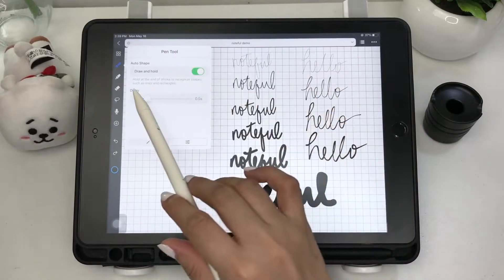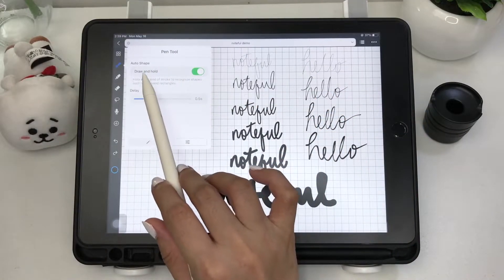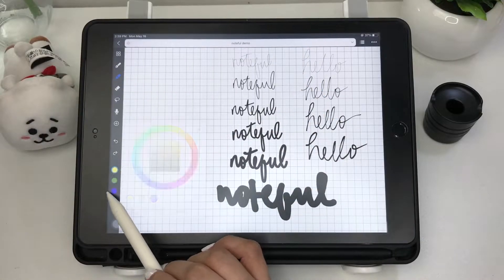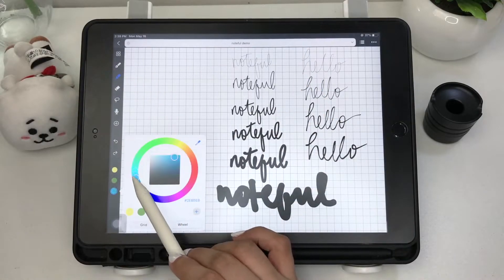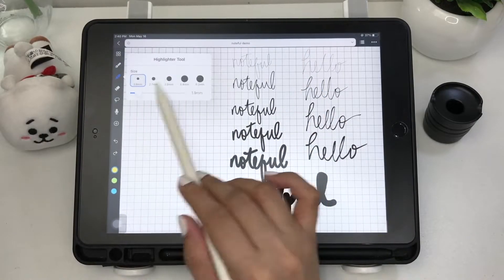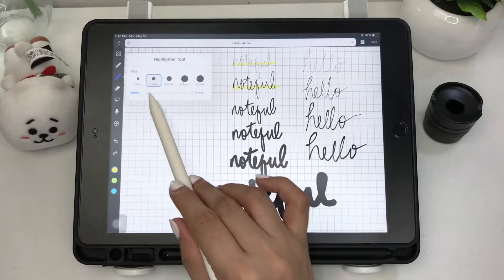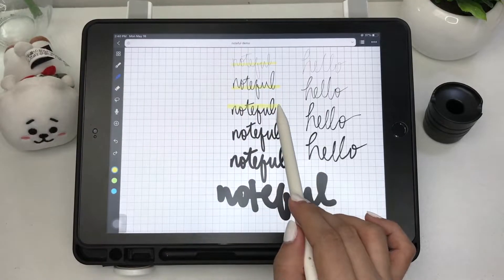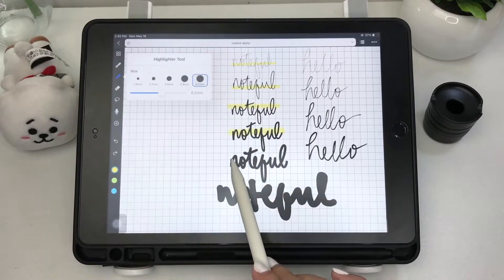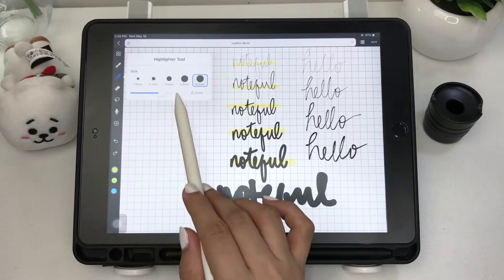There's also an option to draw and hold to auto-perfect shapes. Next is the highlighter tool, which has the same options. The highlighter is positioned behind the text, which I prefer because it doesn't make the text saturated and hard to read.